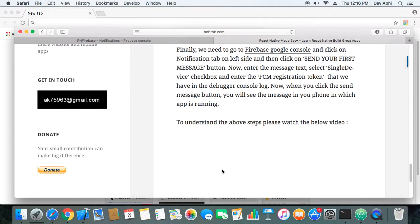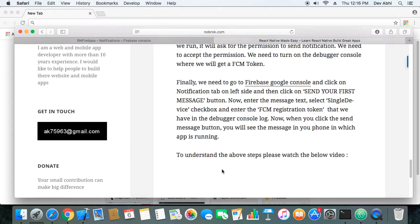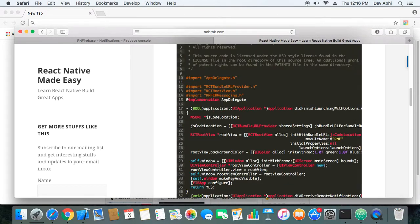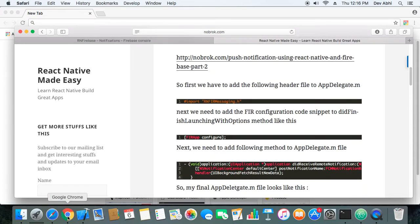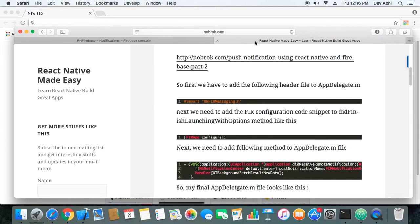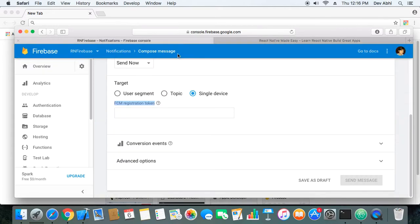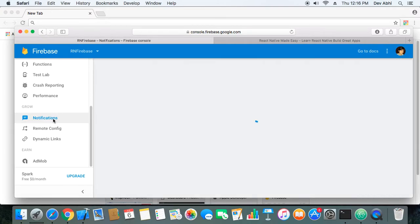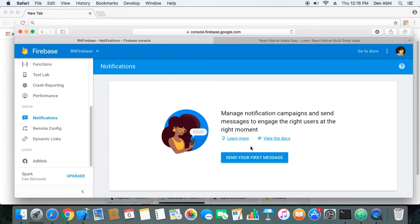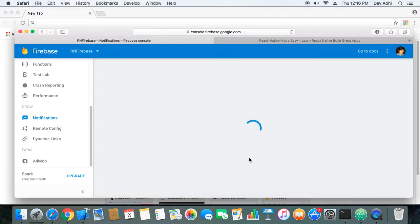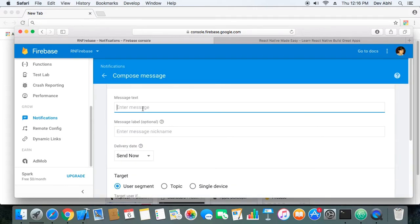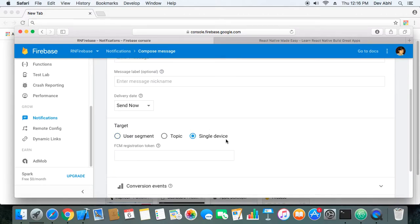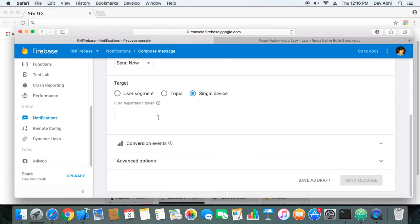With this, our send push notification should work. To send the notification we will be using the Firebase Google Console. We need to go to our Firebase console and in the left side you will see this Notifications tab. Click on the Notifications tab and you will get this screen with Send Your First Message button. Click on it and enter the message, select single device, enter the FCM registration token, and click Send Message.